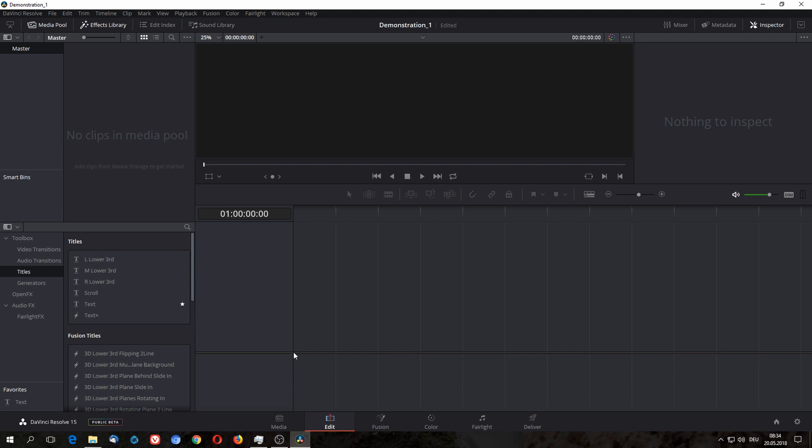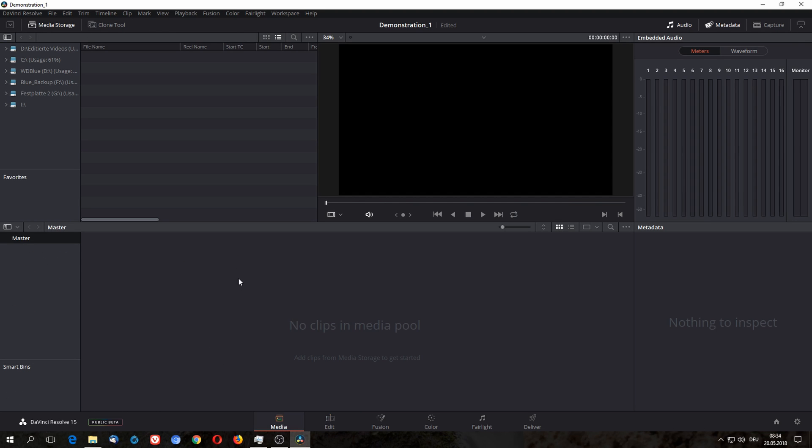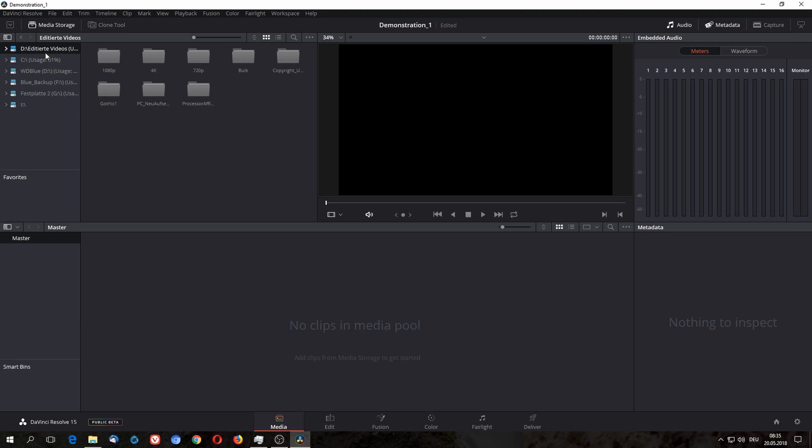For this you need to go to the media tab where you can import media to your project. All you need to do here is to maneuver to the folder where you save all of your raw material for your videos and open it.